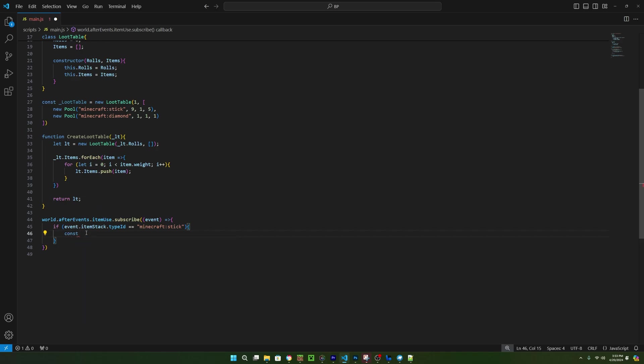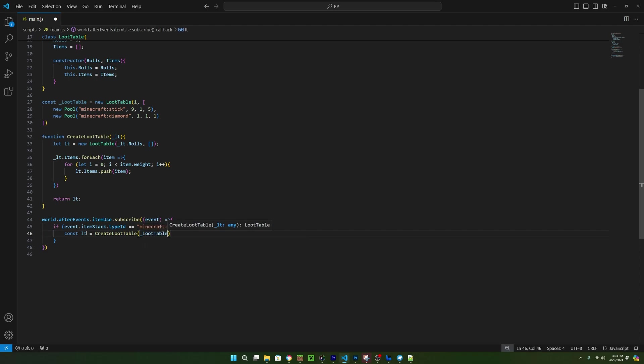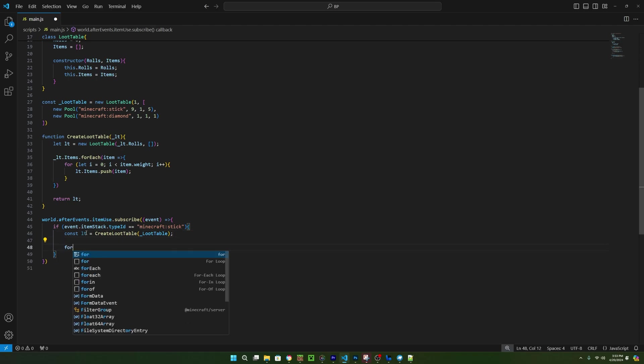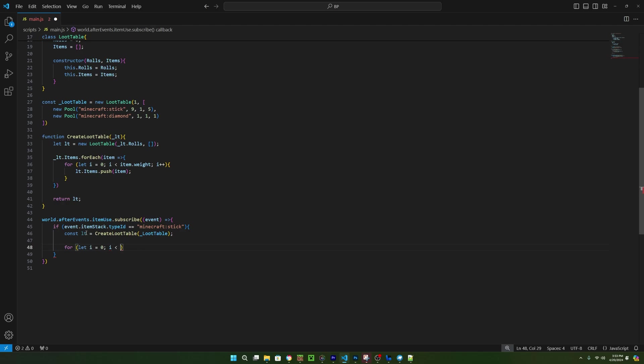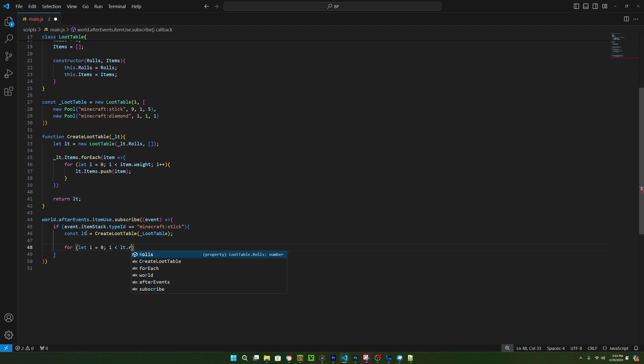Now we have a working loot table. The only issue is that we aren't using it anywhere. So back to the item use event, inside of the type ID check, we can start using the loot table. First we need to get a new loot table, so create a new constant variable, I'll just call mine loot table, and set it equal to the function we just created. And make sure to pass in the loot table you made above this. Then we need to make a for loop that will loop for as many roles there are in the loot table.